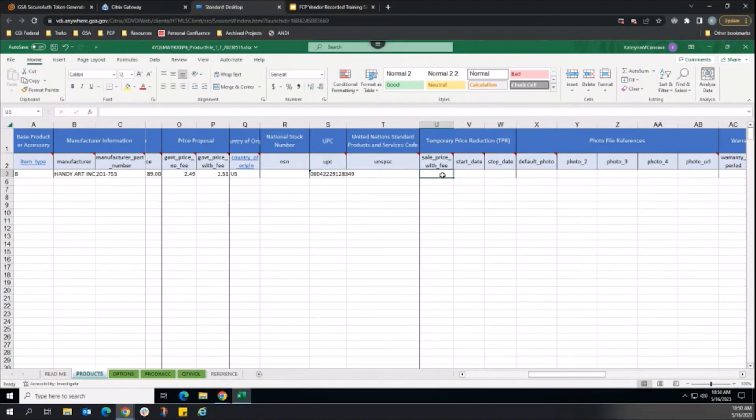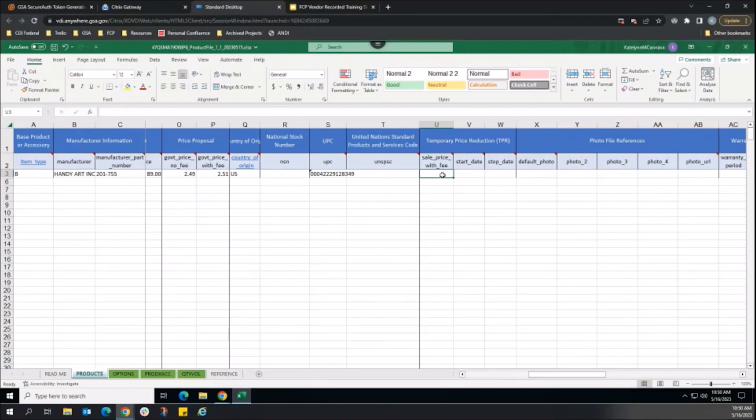Only one TPR can be established per item. Entering future sale information in the TPR fields will replace and remove any existing sales for that product.